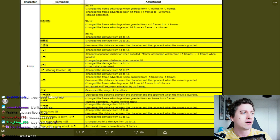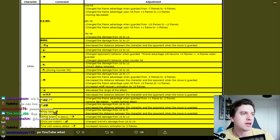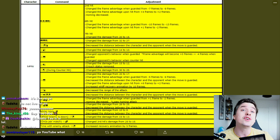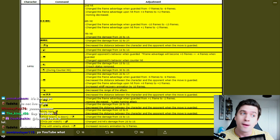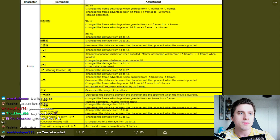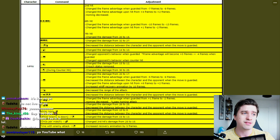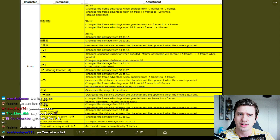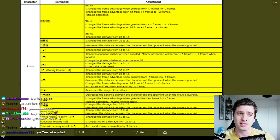Sixth hit, so that's the last of the machine gun punches. Change the frame advantage when guarded from minus 10 to minus 13. Change the frame advantage upon hit from plus one to minus two. And seventh hit, change the frame damage, oh sorry, change the damage from 20 to 15.